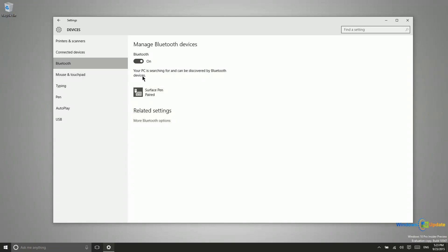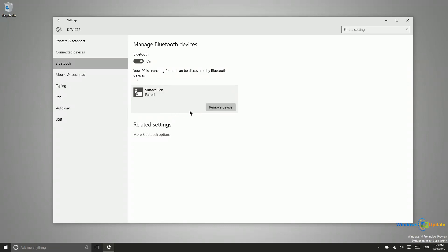And then you'd come into this portion of the settings of Windows 10 and you would see the keyboard and mouse here. And then all you would need to do is click on it and then click on a button. This would say pair if this was not already paired.